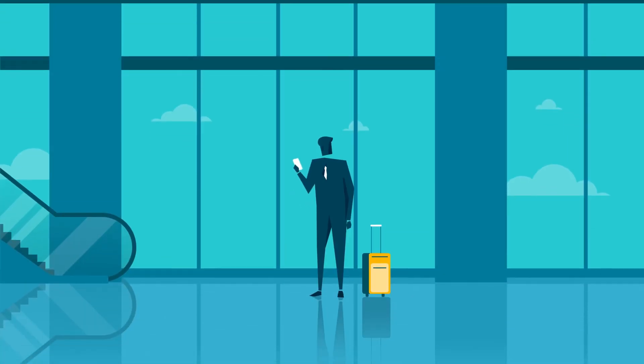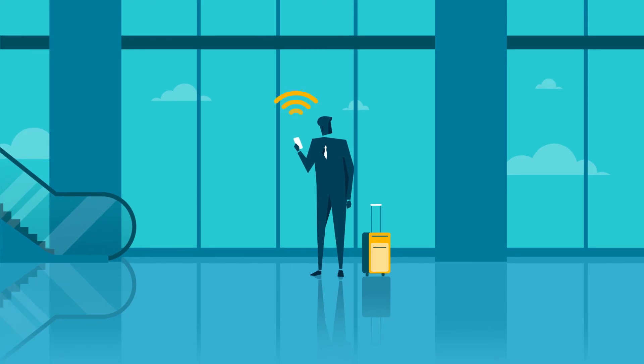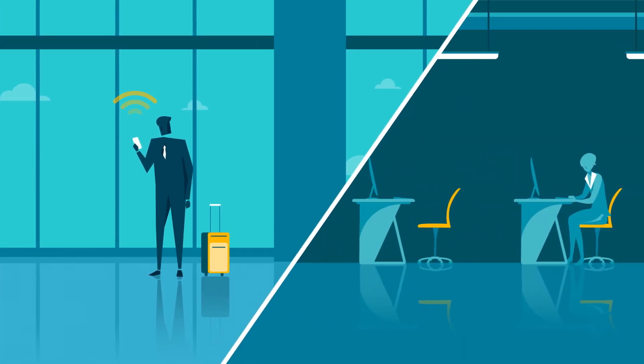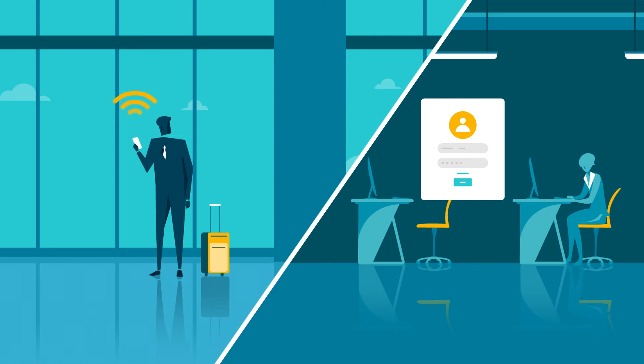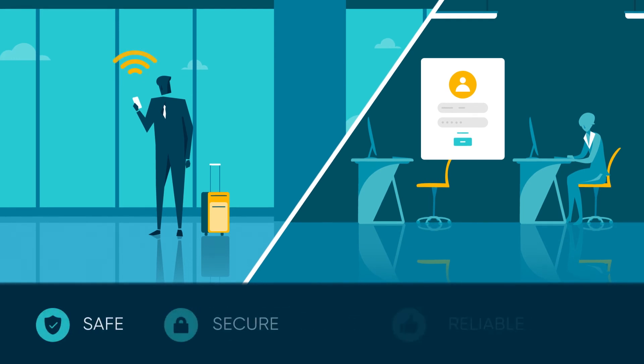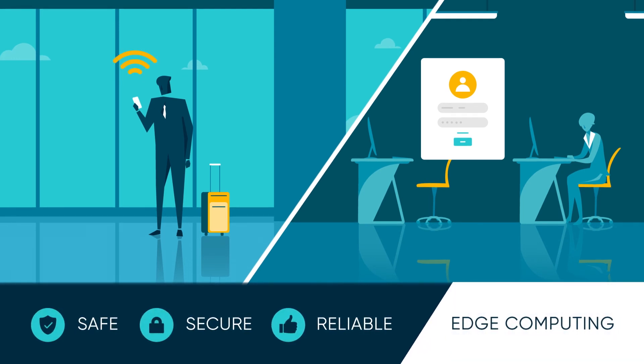So when Scott needs secure access to the CRM while on airport Wi-Fi, or a contractor needs to log in from an unmanaged device hosted in the data center, you can rest assured knowing your network will provide safe, secure, reliable edge computing.